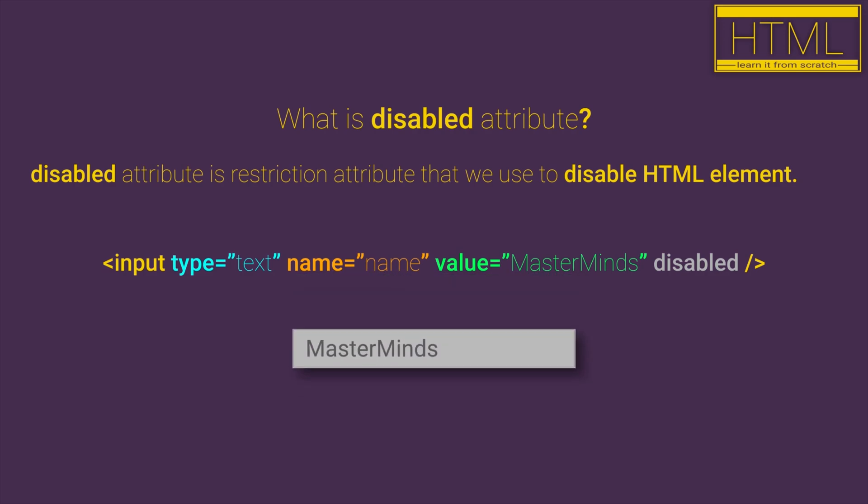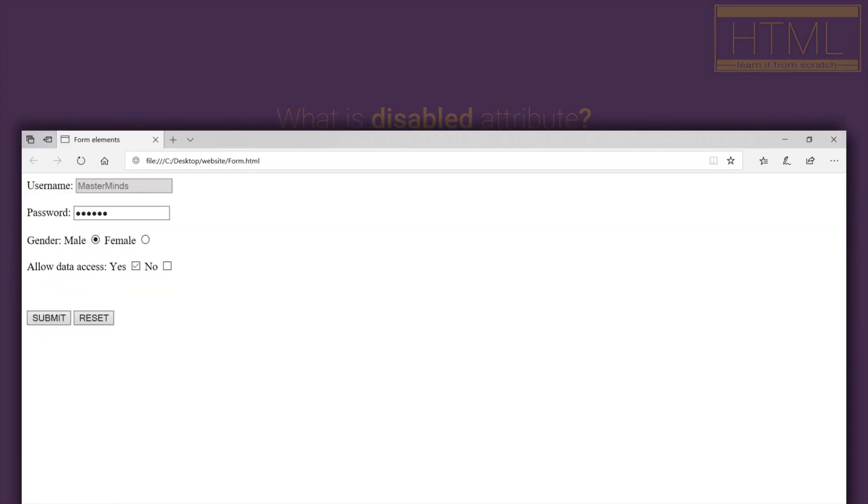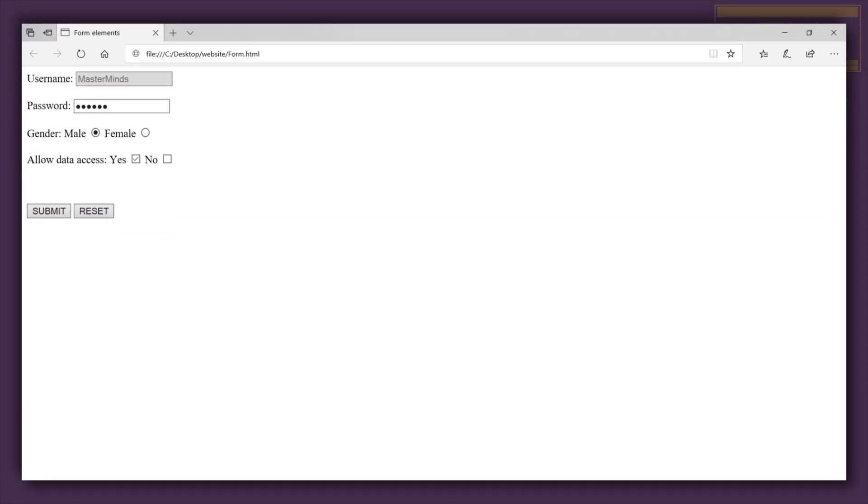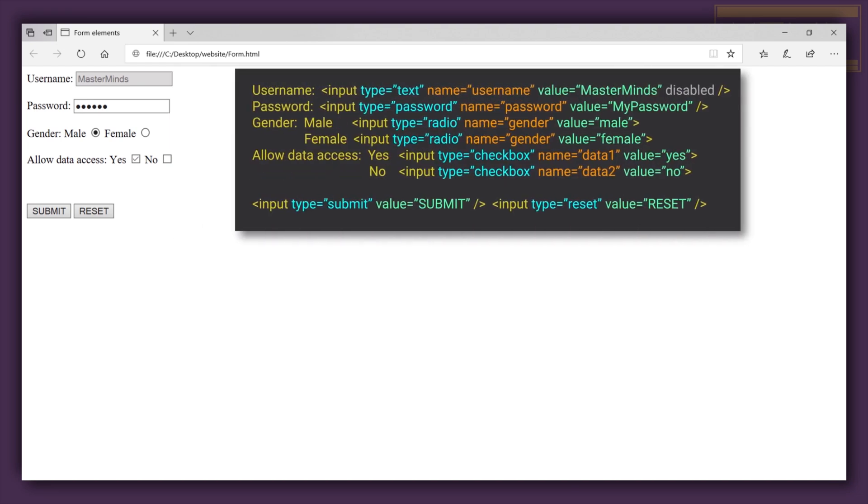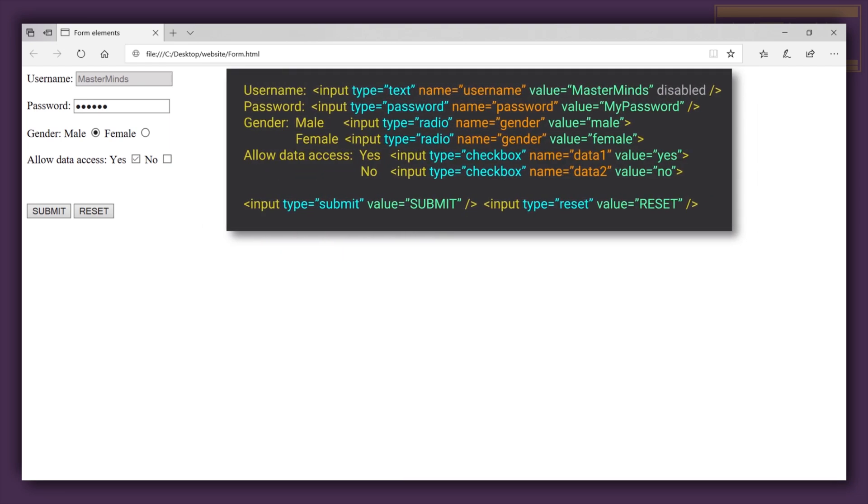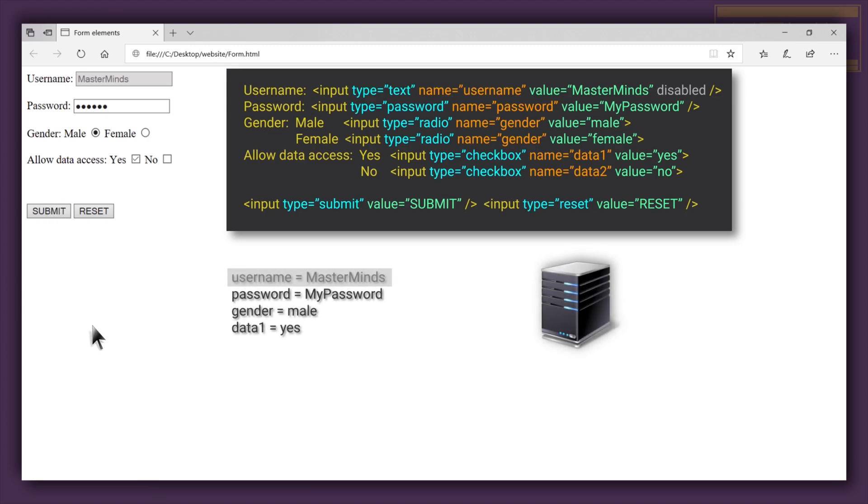For example, if we use disabled HTML attribute on our input element, this means that this input element cannot be used. Basically, the value for that element cannot be changed and we cannot read the value for that element. For all elements in our HTML form that have disabled HTML attribute, when we submit that form, all those values will not be sent to the server on server-side data processing.